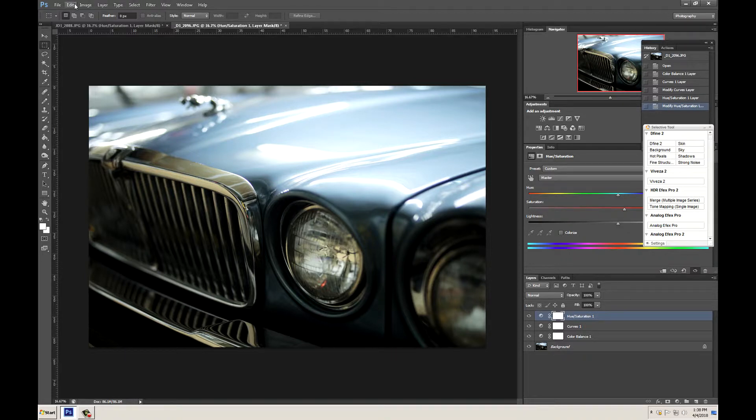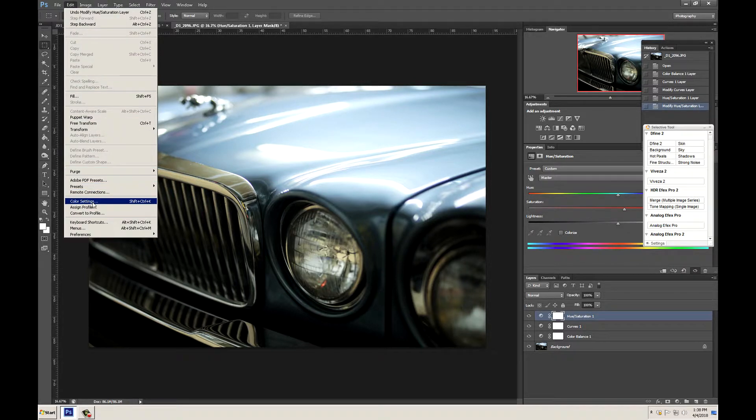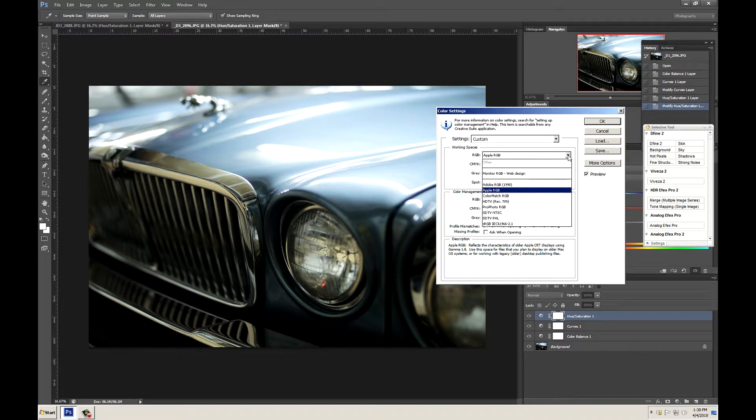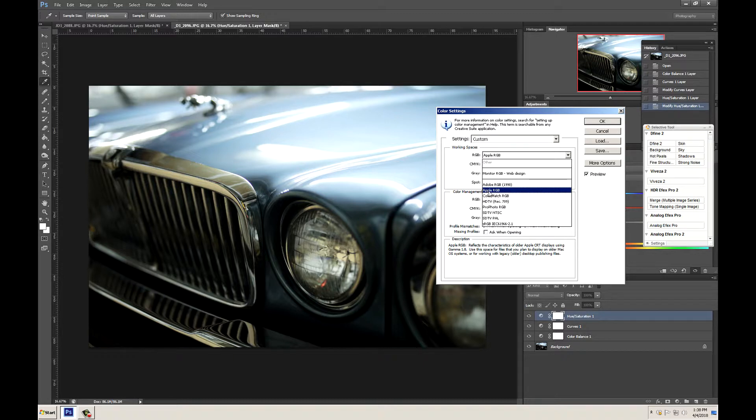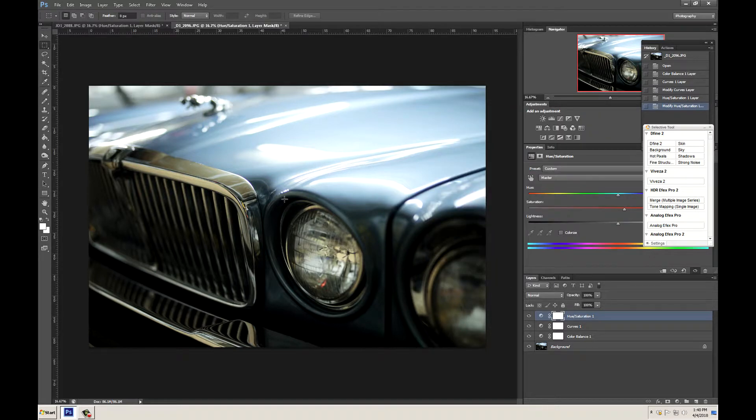Go back up to Edit and then go down to Color Settings. We want to make sure that our color settings are not in Apple RGB but are in Adobe RGB. It matches the image. Go ahead and click OK.